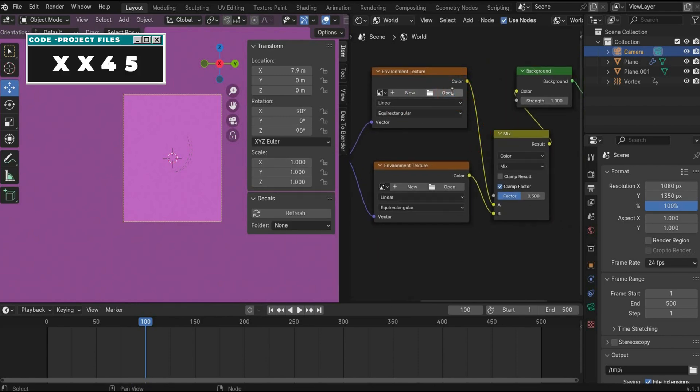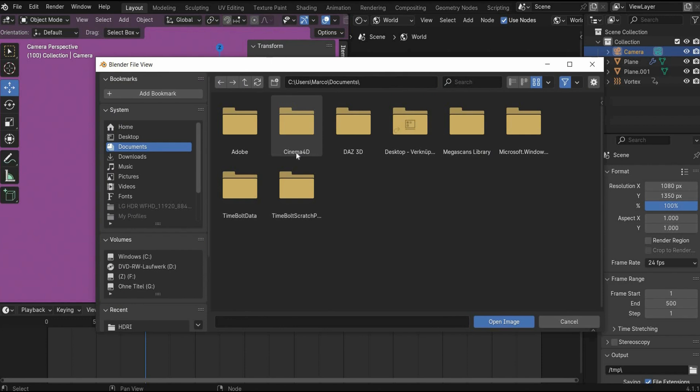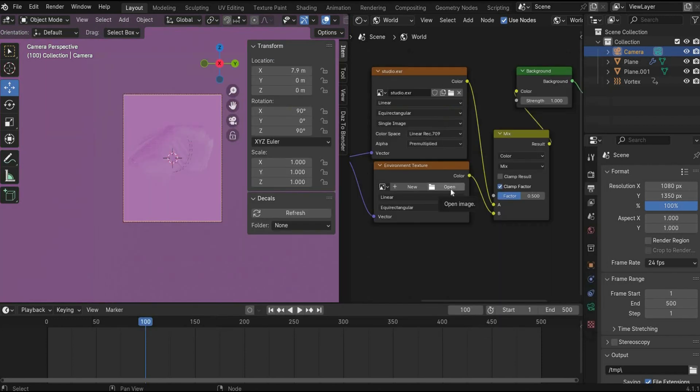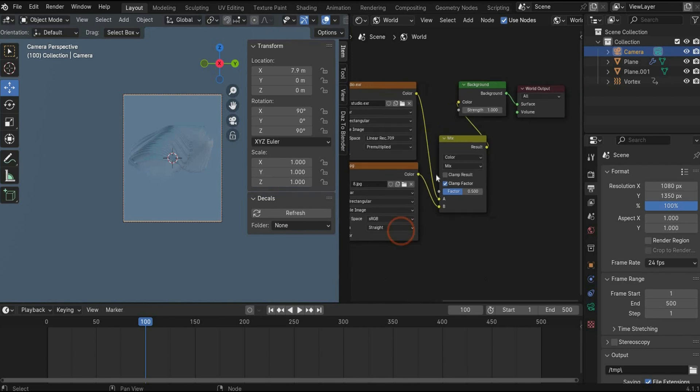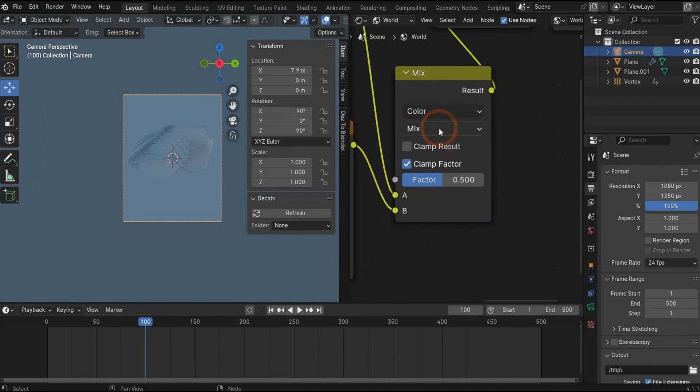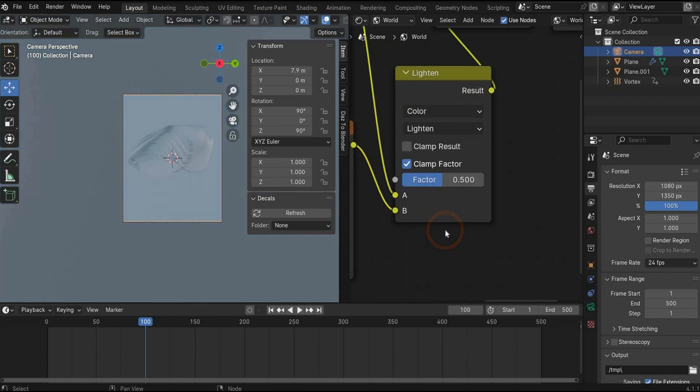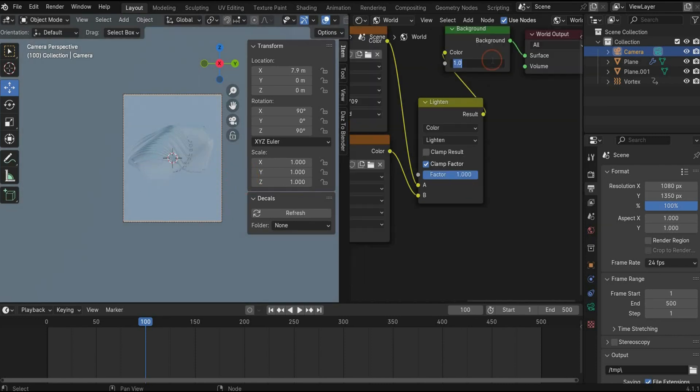In the first environment texture, we insert the studio HDRI from my Patreon account. You find it there for free. And in the second one, we insert the colorful image. You also find it on my Patreon. Now we go here to the mix. Here we change to the lighting mode and we increase the factor to 1 and the strength to 3.